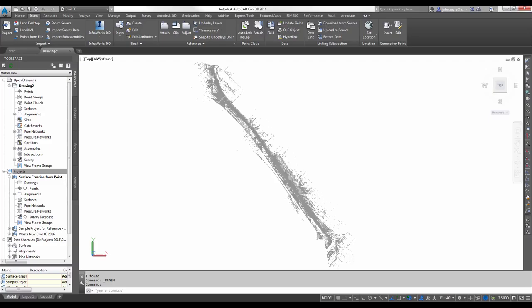The Create Surface from Point Cloud command has been integrated and is now available in the user interface. This feature can be used to create a surface from one or several point clouds, selecting only the areas that you want to include and filtering out non-ground points so that they're not included in the resulting surface.